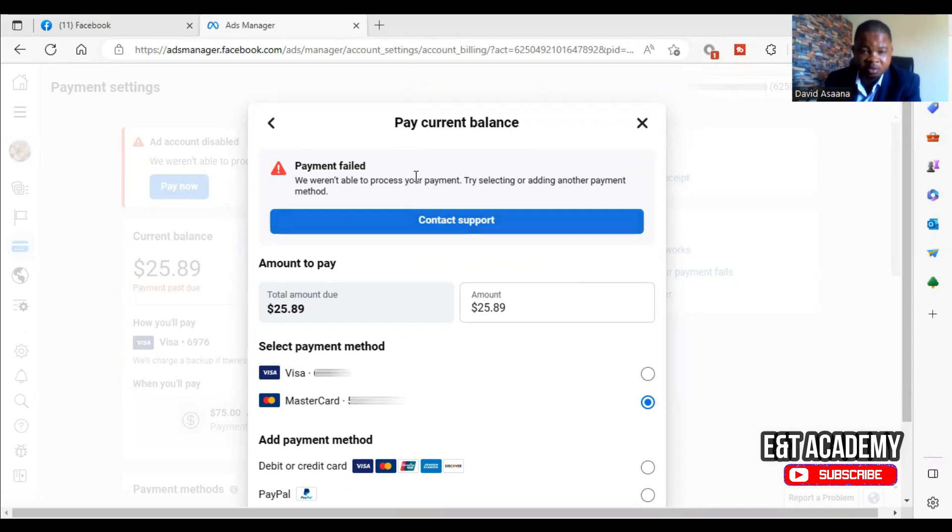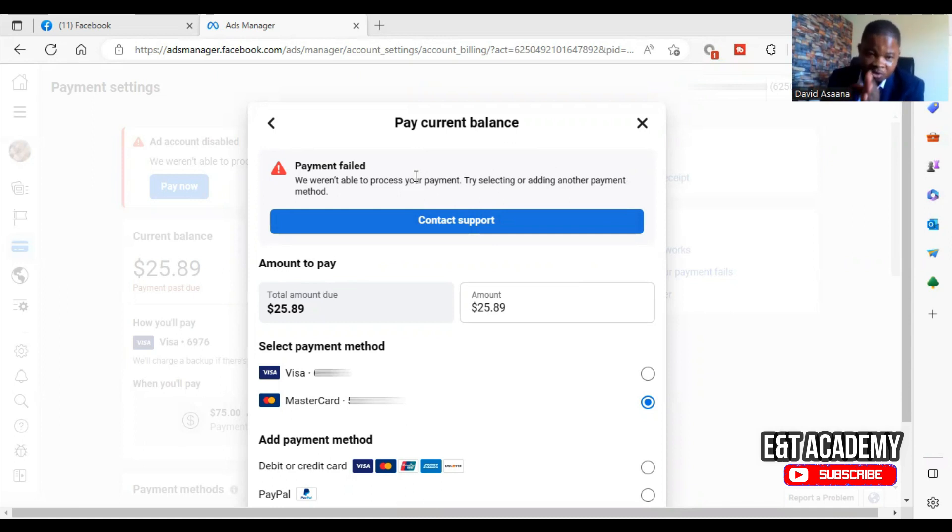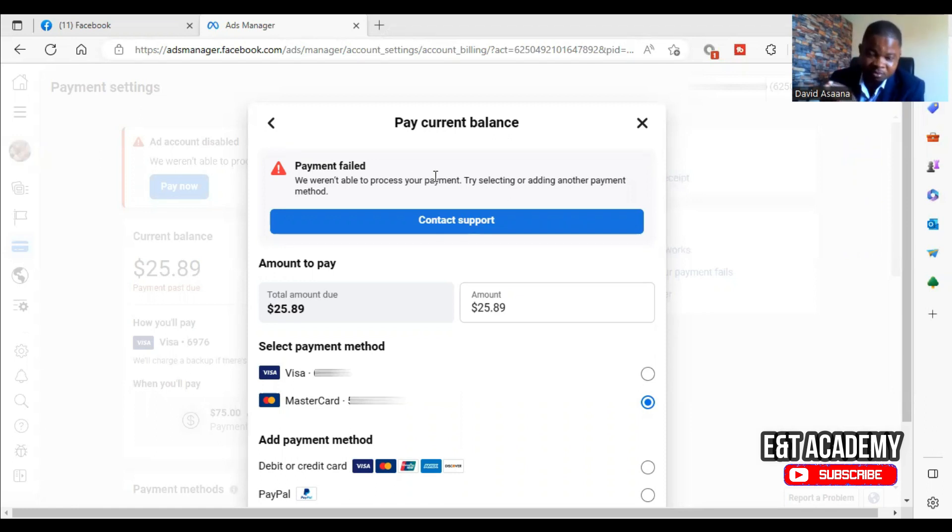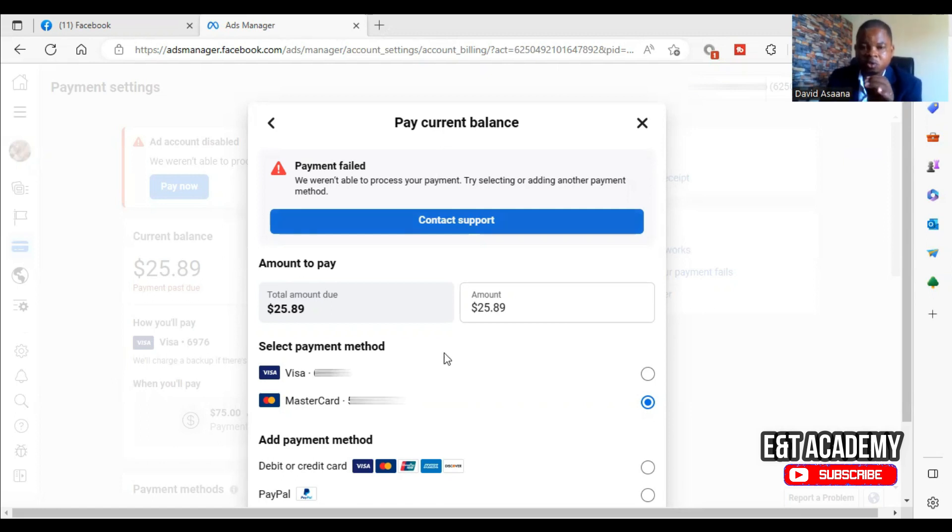When this problem happens, these are the reasons why: Number one, you don't have enough money in your account. That's the number one reason why you get this problem. The second reason is that you may be trying to pay the exact amount that you owe including the decimal point.